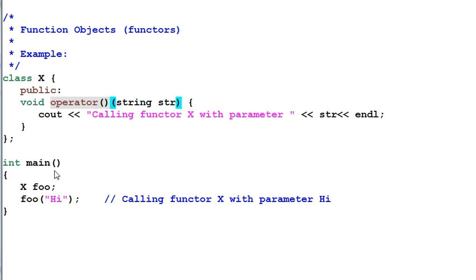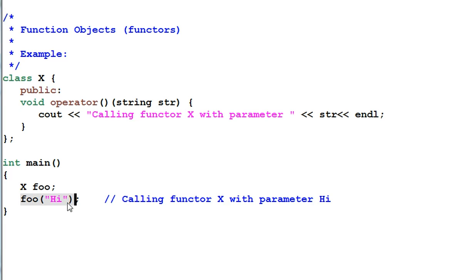In the main function I can create X foo and then call foo with the string of hi. So here foo is actually an instance of X but we can use foo as if it is a function. This is the idea of functors.